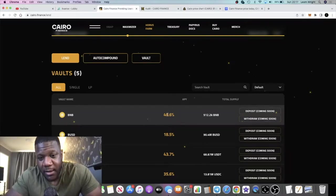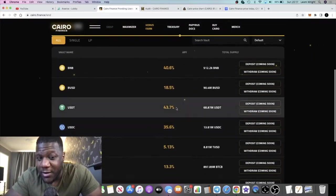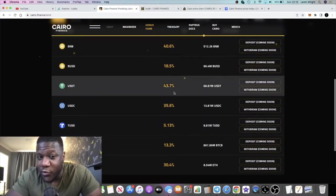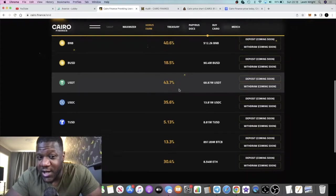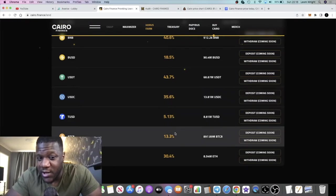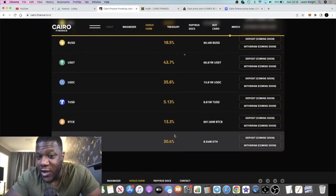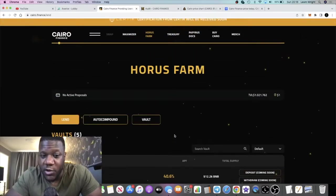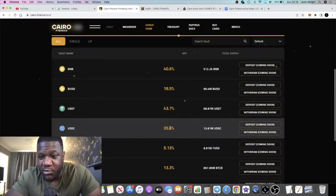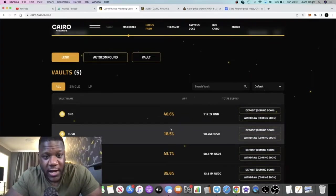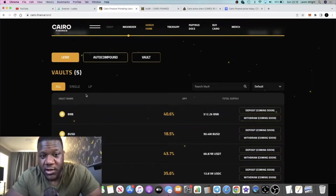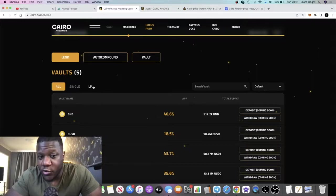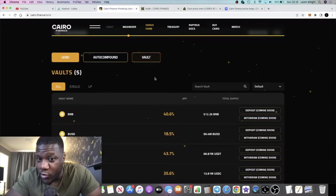You can stake BNB for 40%, BUSD stable coins up to 43%, USDT, USDC, and Bitcoin and Ethereum. If you want to earn some yield on your blue chips or your stable coins, this could be a place for you to do that. There's going to be single pool staking so no impermanent loss, also liquidity staking or liquidity farming.